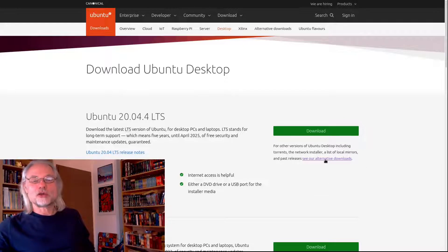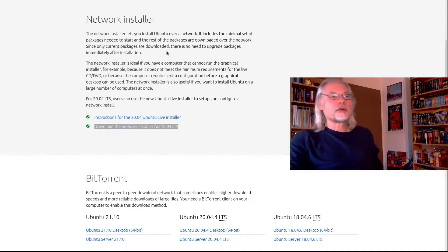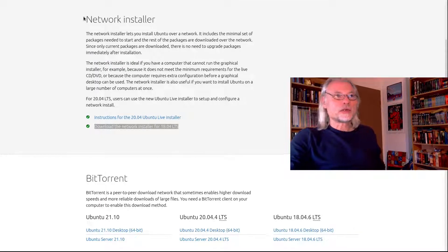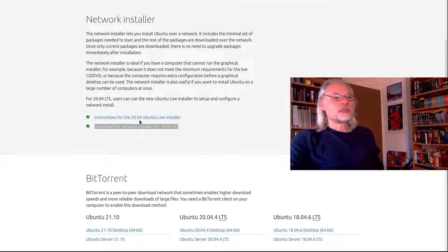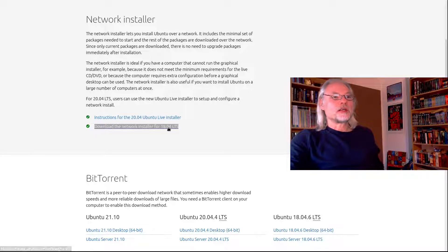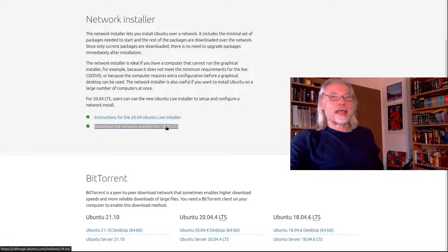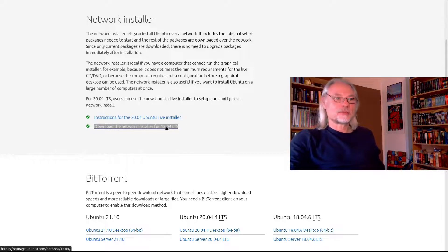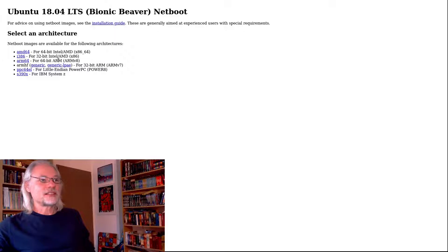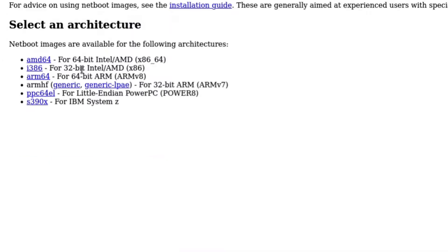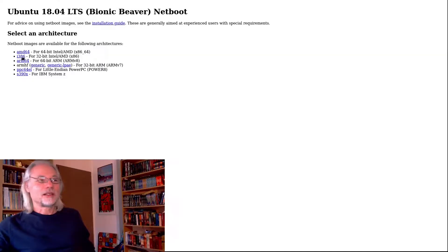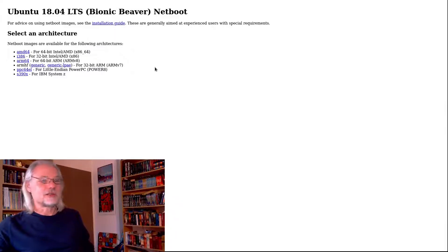You have to check out this area and you see 'see our alternative downloads.' Here you can see the network installer, and you go to the link 'download the network installer for 18.04 LTS' - this is for 32-bit. Now you click on this link and then you can download the ISO for 32-bit.